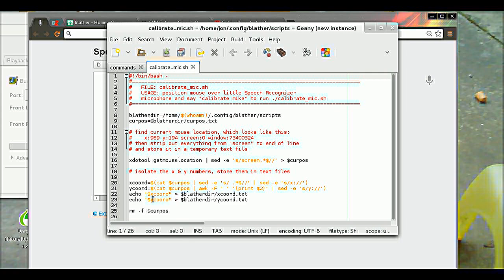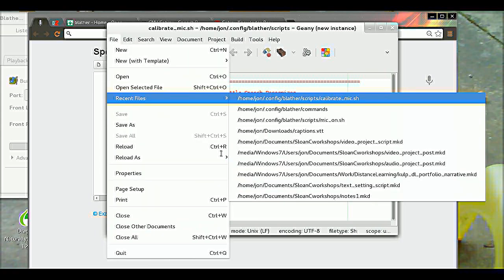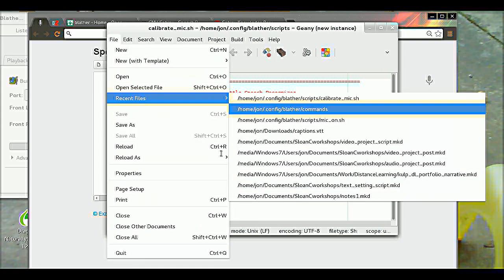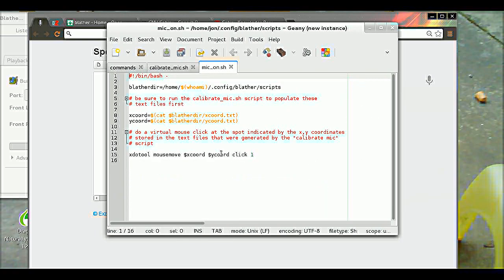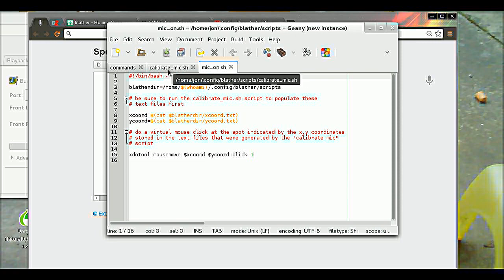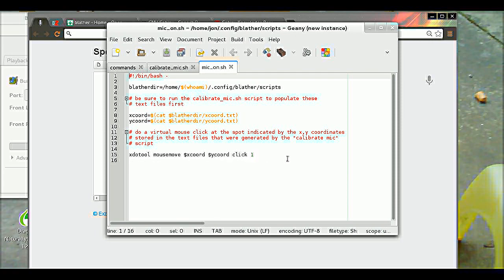It stores the xy coordinates of the current mouse location in text files. And then this other one for turning the microphone on grabs the xy coordinates from those text files that were just created in the Calibrate Mike script. It uses those in the xdo tool mouse move, x coordinate, y coordinate, and then it says to click on the left mouse button.